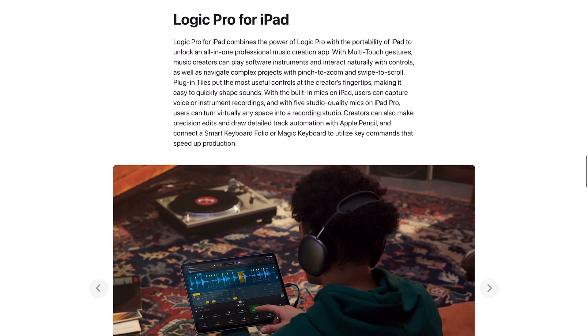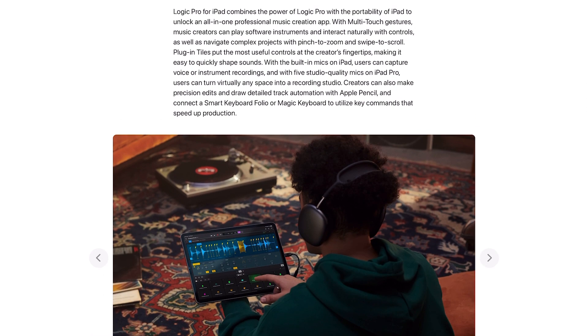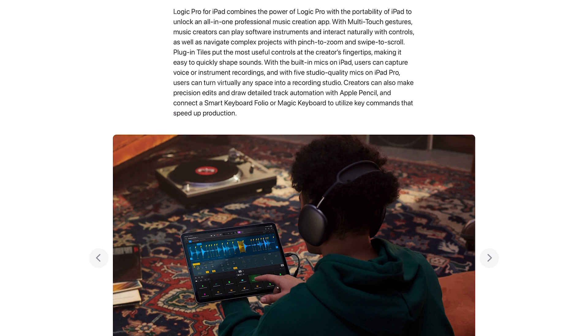Logic Pro for iPad combines the power of Logic Pro with the portability of iPad to unlock an all-in-one professional music creation app. With multi-touch gestures, music creators can play software instruments and interact naturally with controls as well as navigate complex projects with pinch to zoom and swipe to scroll.